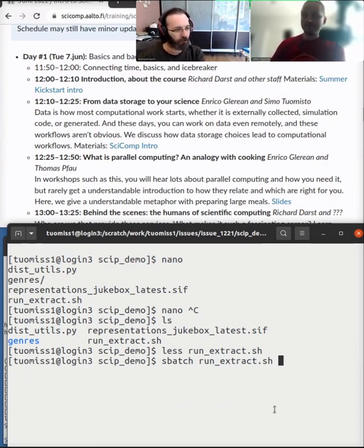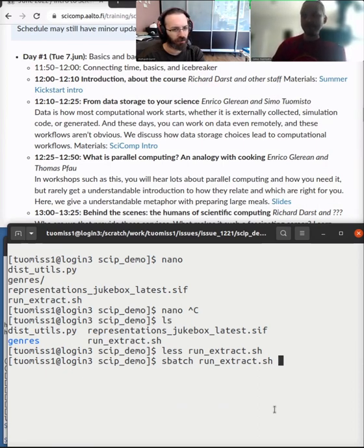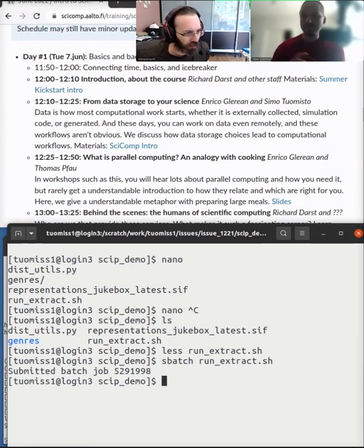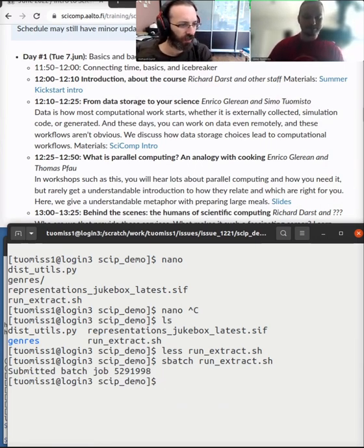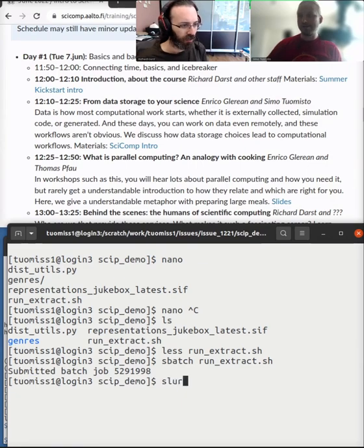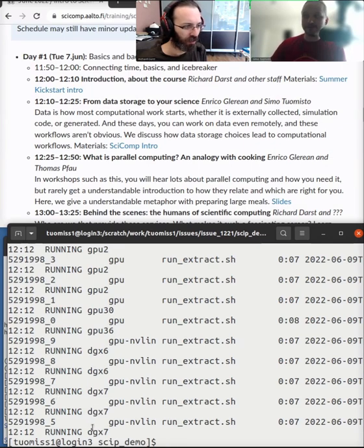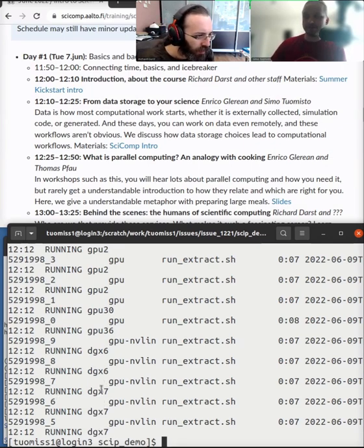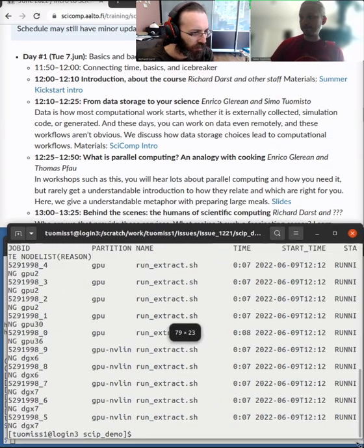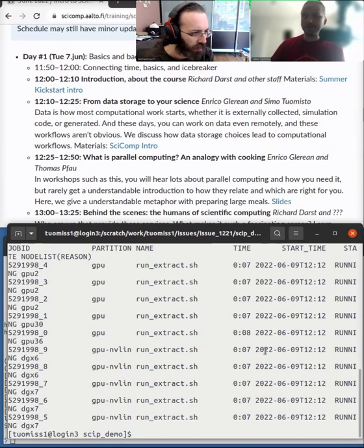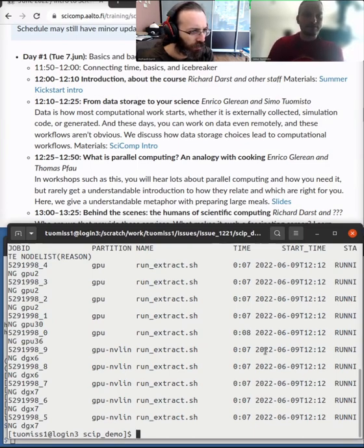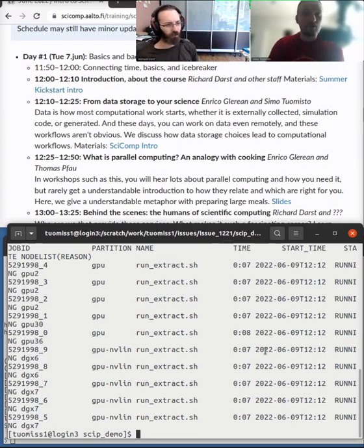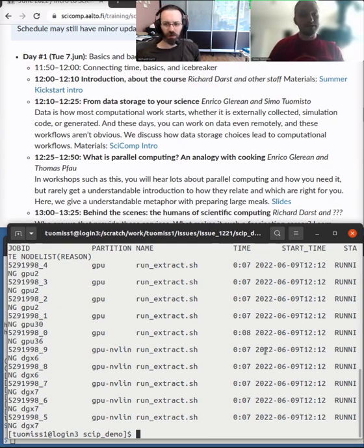These kinds of jobs, we will learn more about how to use them. But when they are submitted to the queue system, you will get this submitted job. If we look around, we'll notice that all of these are running at the same time on different GPU machines. They are all running at the same time. So now there are 10 analyses being done at the same time on 10 different GPUs. All of these different genres are being analyzed at the same time.